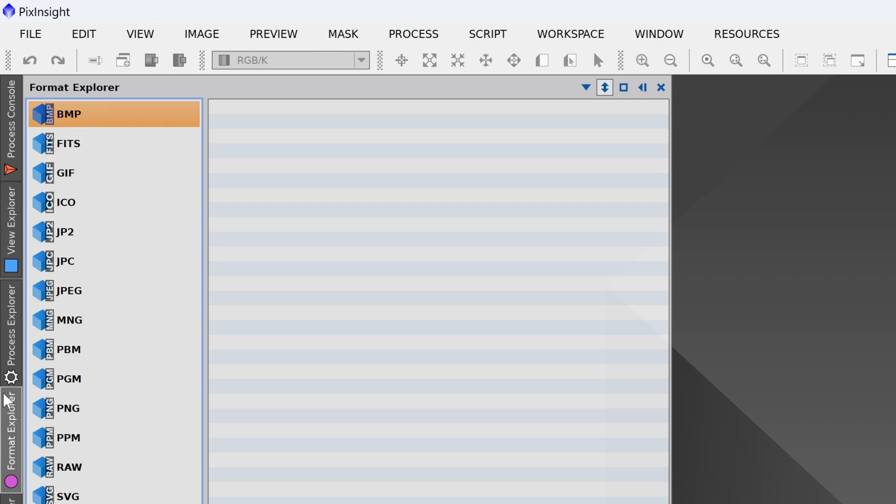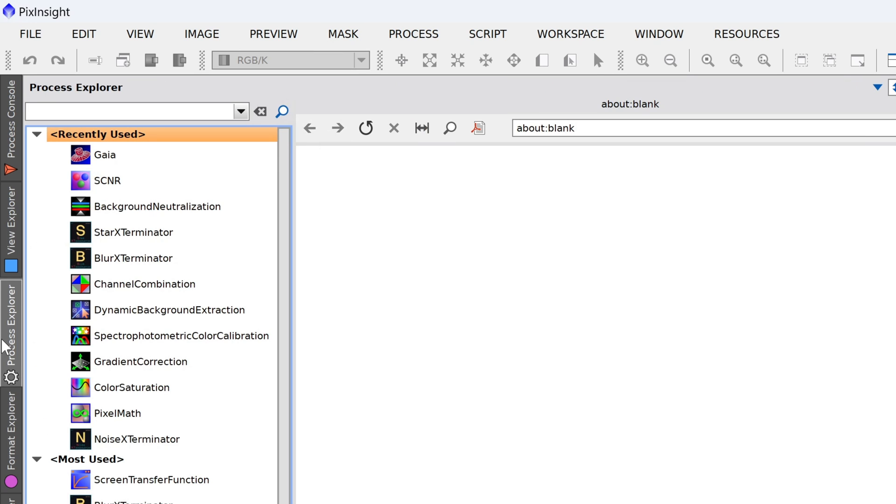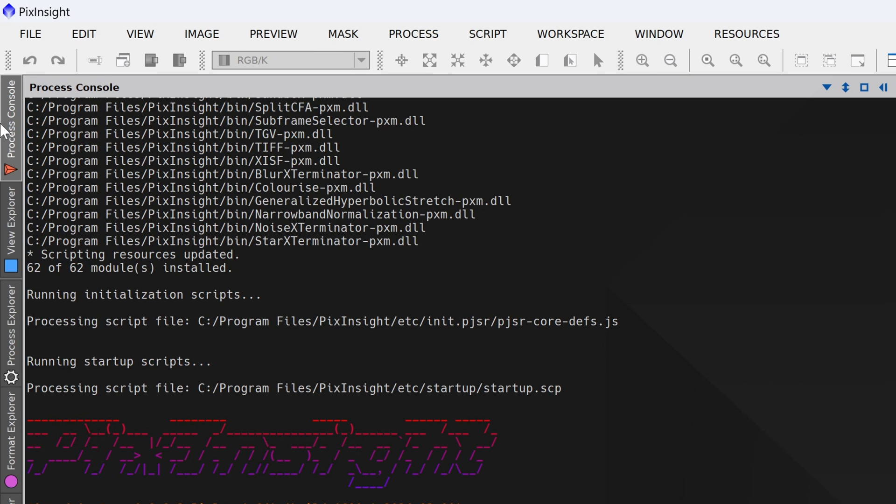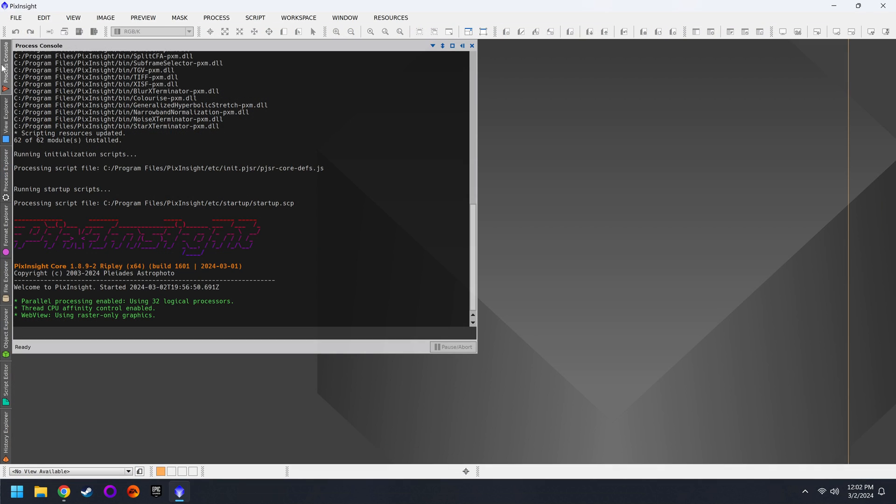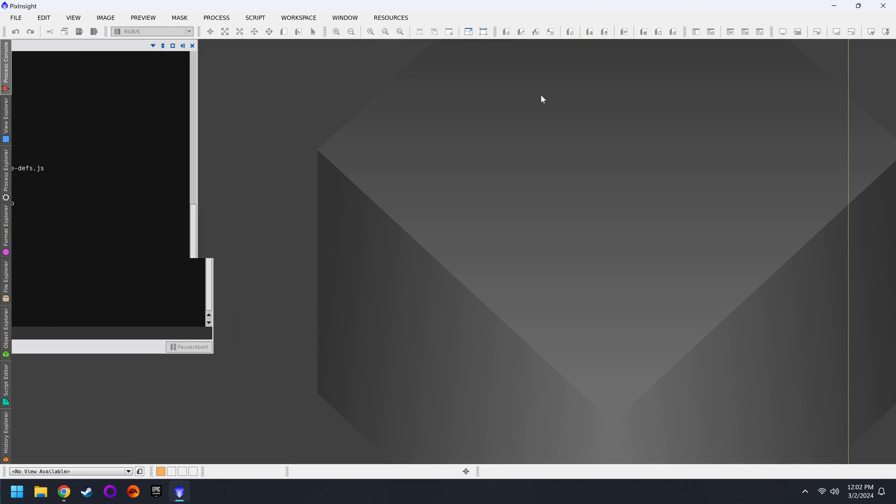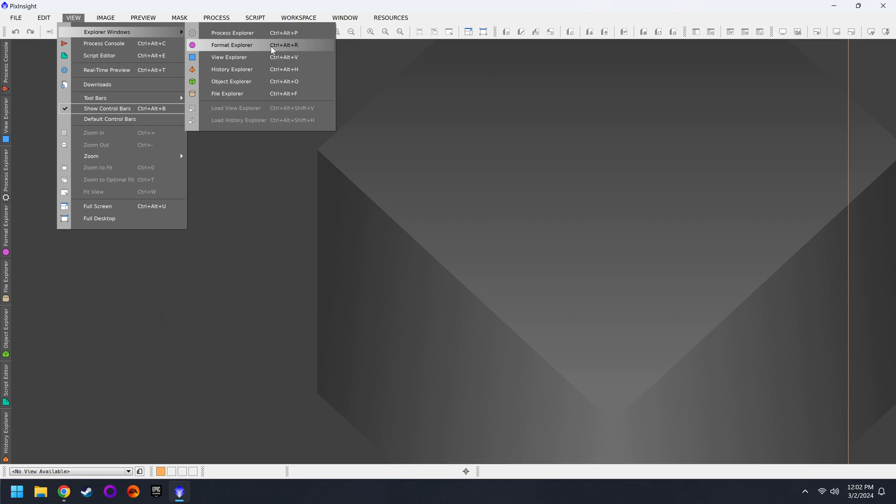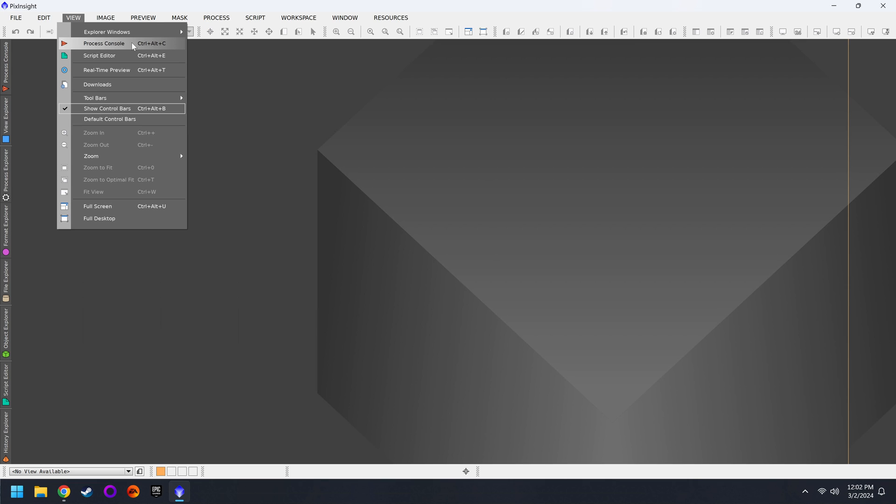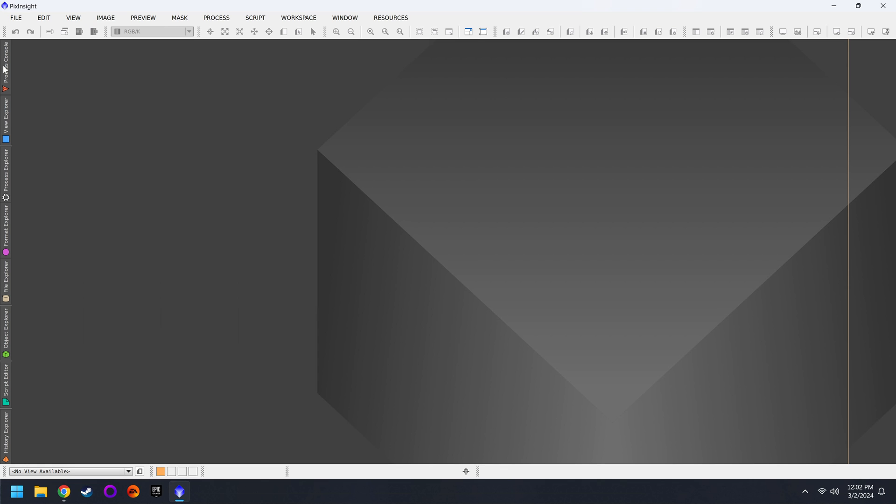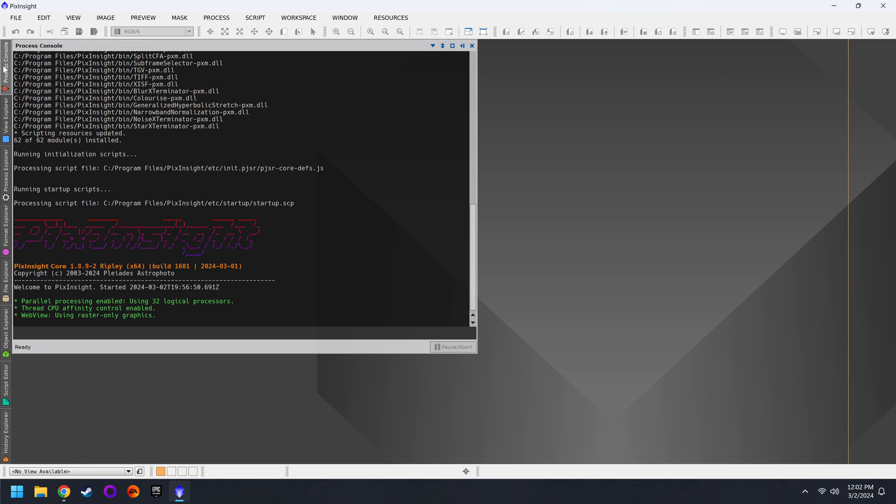Moving on to our other toolbar here on the left, we have the Format Explorer, the Process Explorer, the Process Console, etc. Very often these will accidentally get closed out and then people get confused on how to get them back. For this, you'll go back up to View, Explorer Windows, and the simplest thing to do is just click on each one and verify that they're on the left hand toolbar. There is also the Process Console and Script Editor, you can click on those as well. And they should reappear. And in terms of using these things, we'll talk about that in the following video.